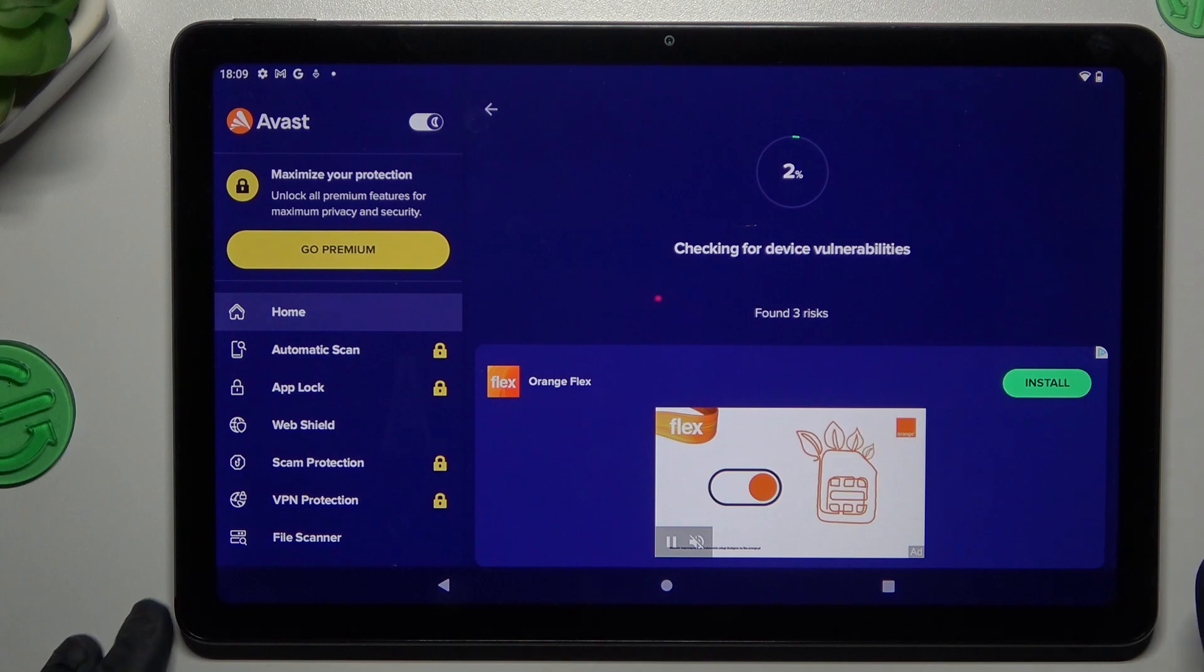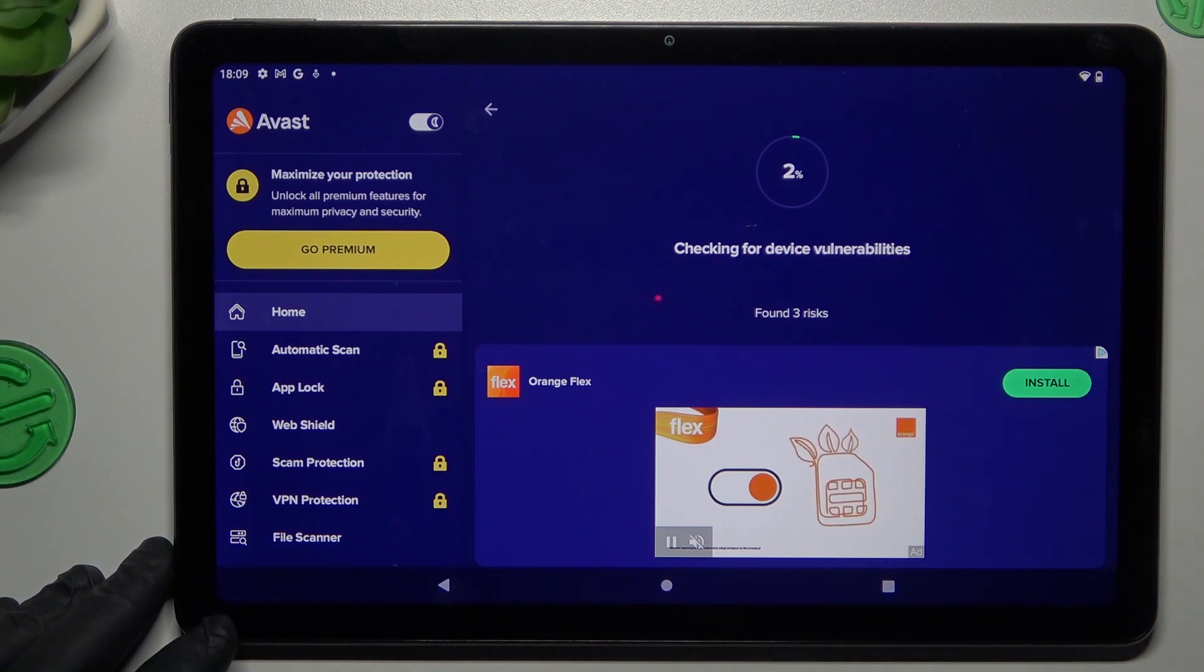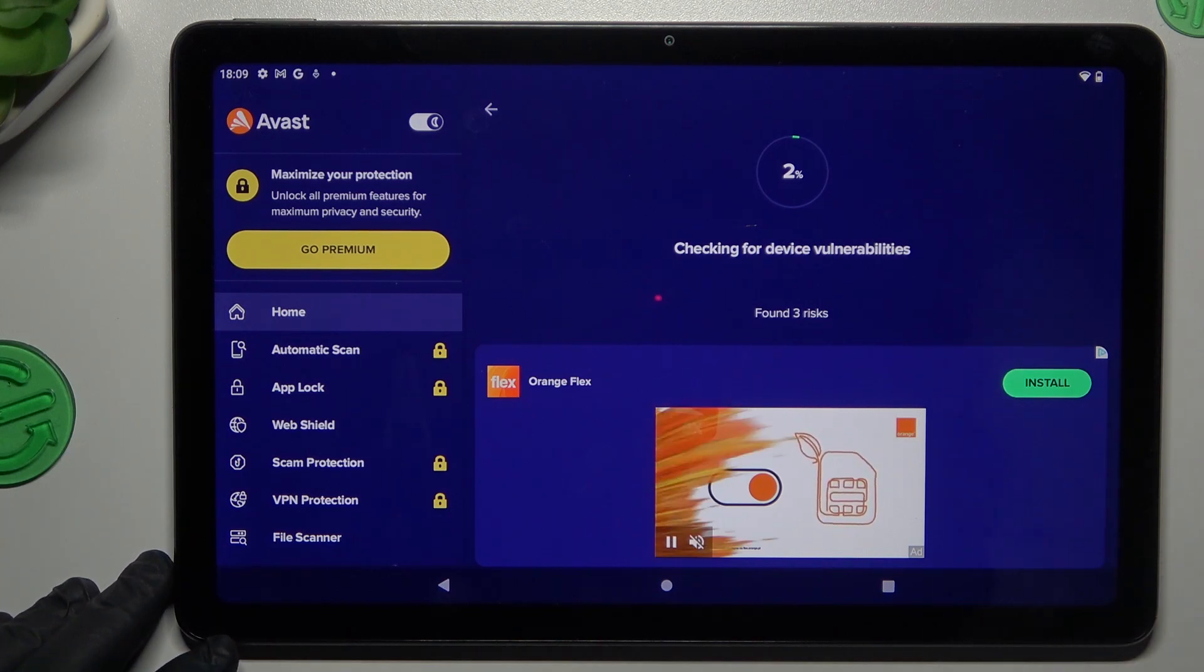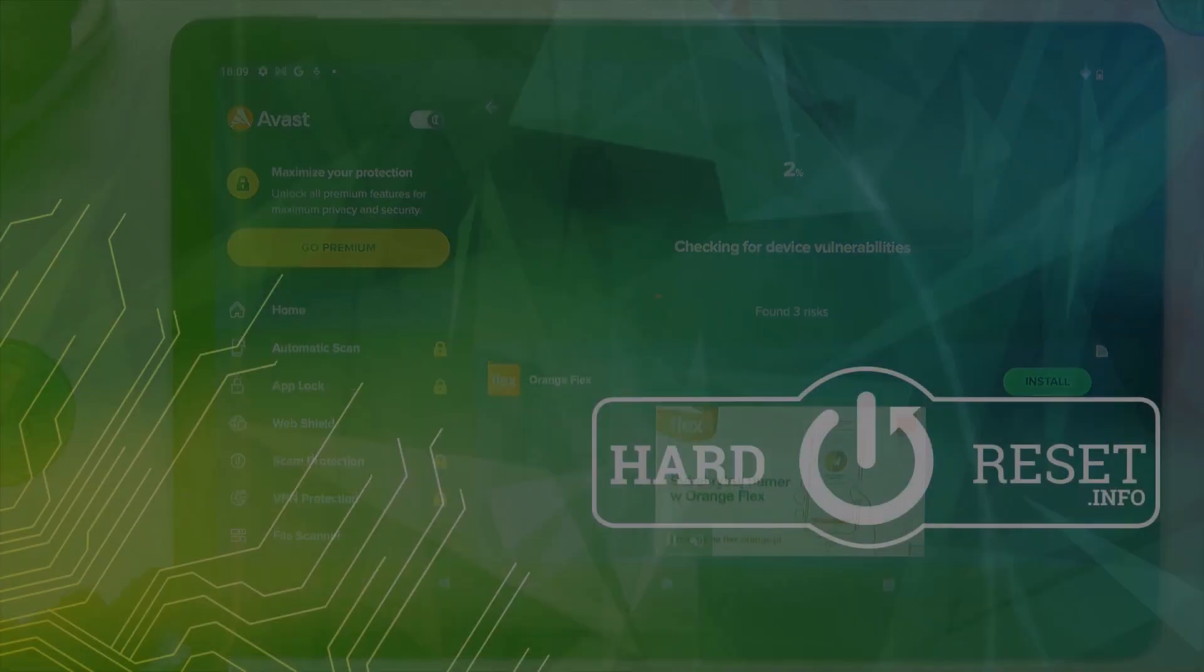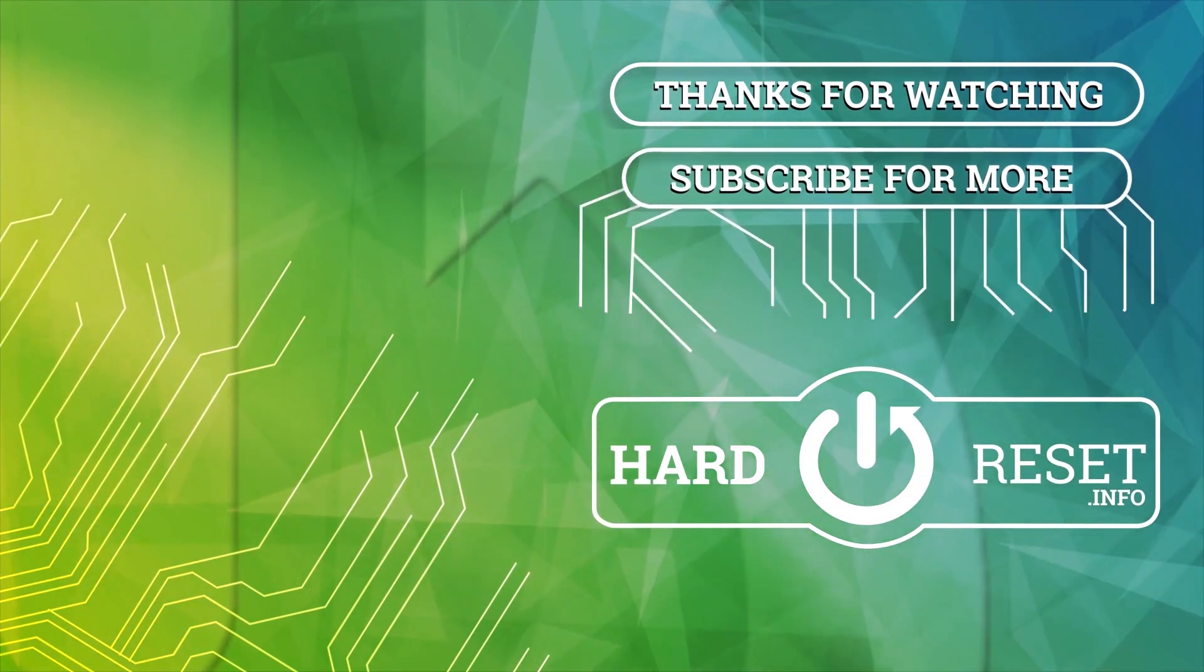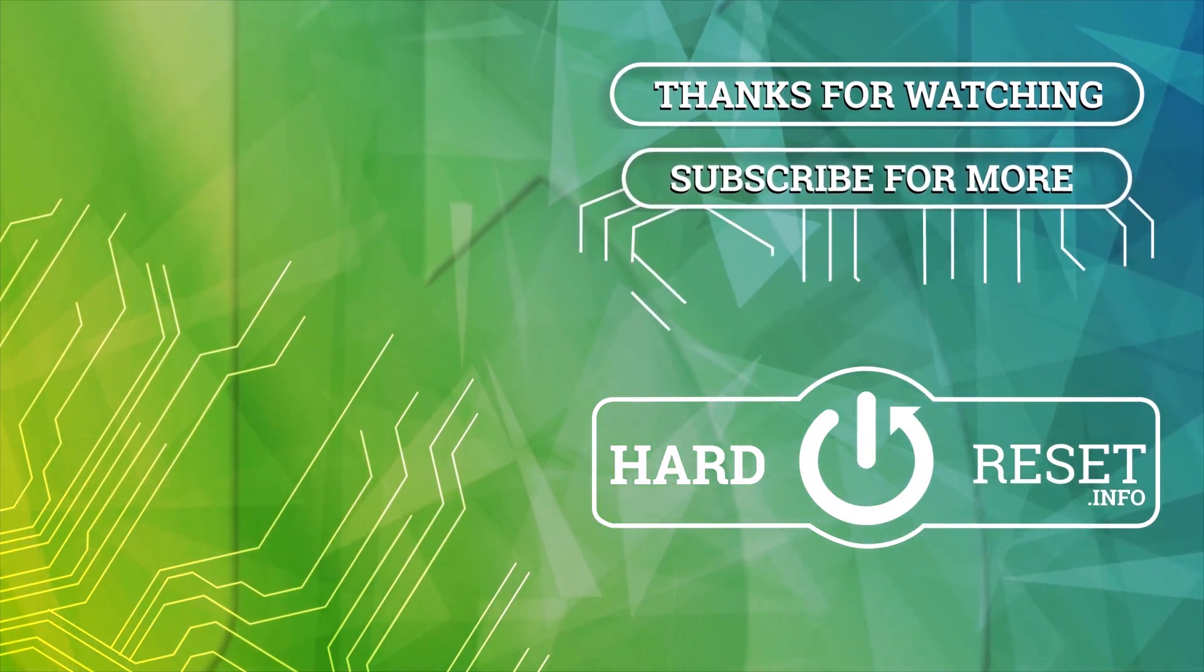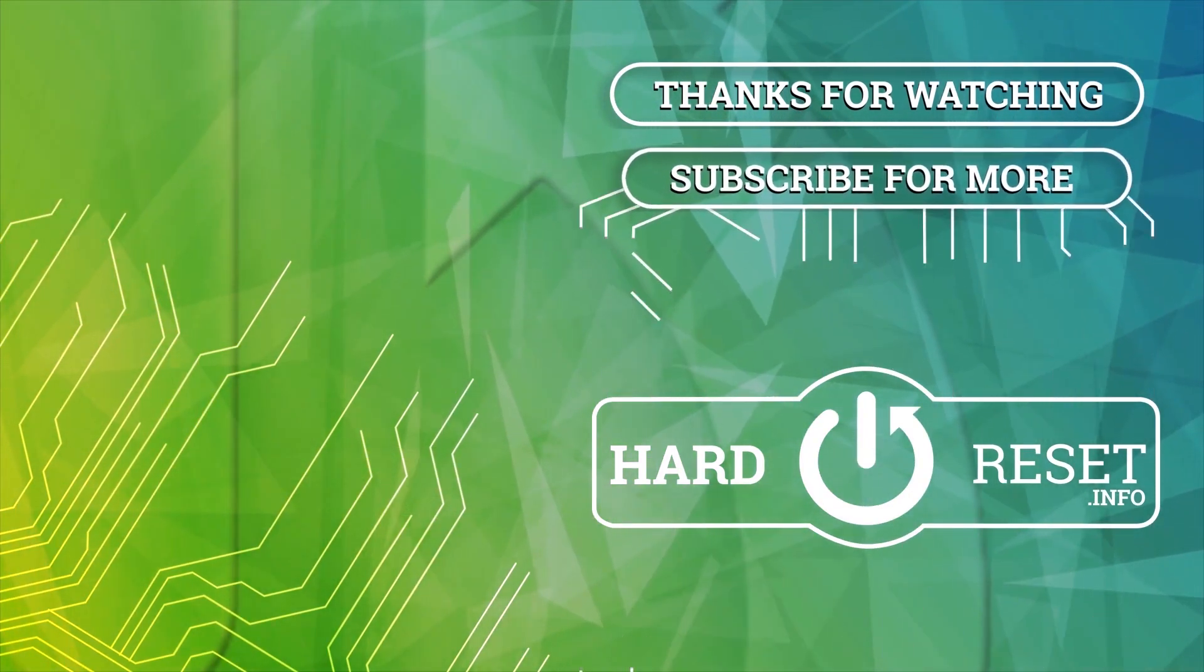That's it. Thanks for watching. Leave us a subscriber, a comment, and stay safe. Goodbye.